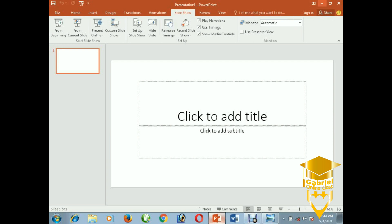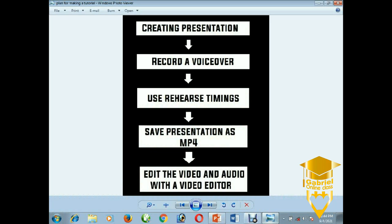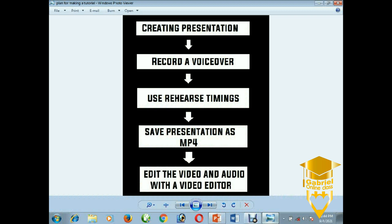I follow a certain process to create my tutorials. First, you create a presentation. After that, you record a voiceover. Then you use Rehearse Timings in PowerPoint. After that, you save the presentation as an MP4, and finally you edit the video and audio with a video editor.